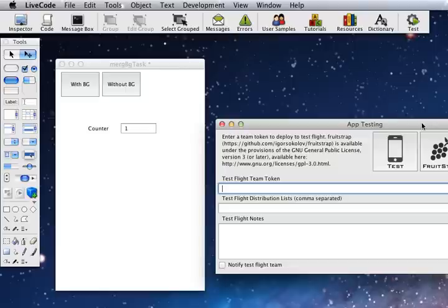There is a workaround for that and I'll show you how to do that first because that's a prerequisite for using this new external, merge BGTask, Merge Background Task.